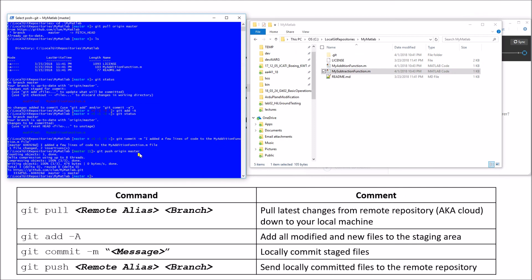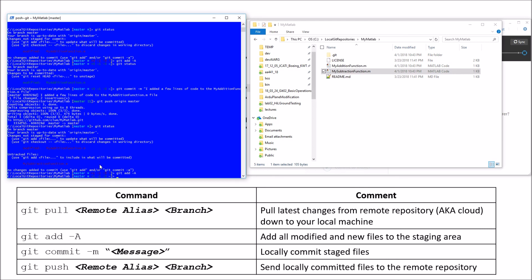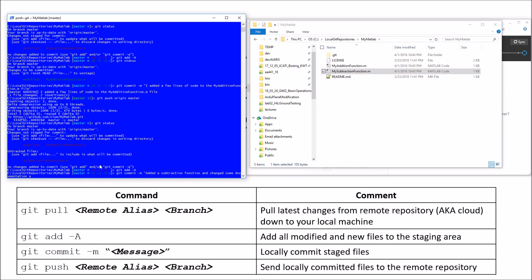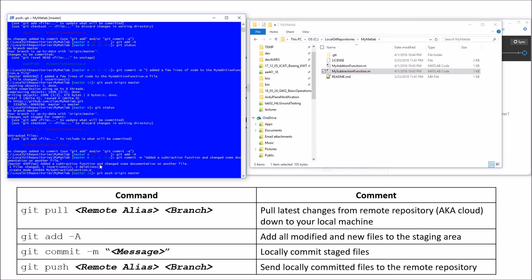Coming back to the Git shell, I'll minimize MATLAB and run git status. We now see two changes: a file that was modified and a file that was completely added. Let's add all of them to the staging area with git add -a. Then I'll run git commit -m with the message: 'I added a subtraction function and changed some documentation on another file.' After committing those locally, I'll push them up to the cloud with git push origin master.